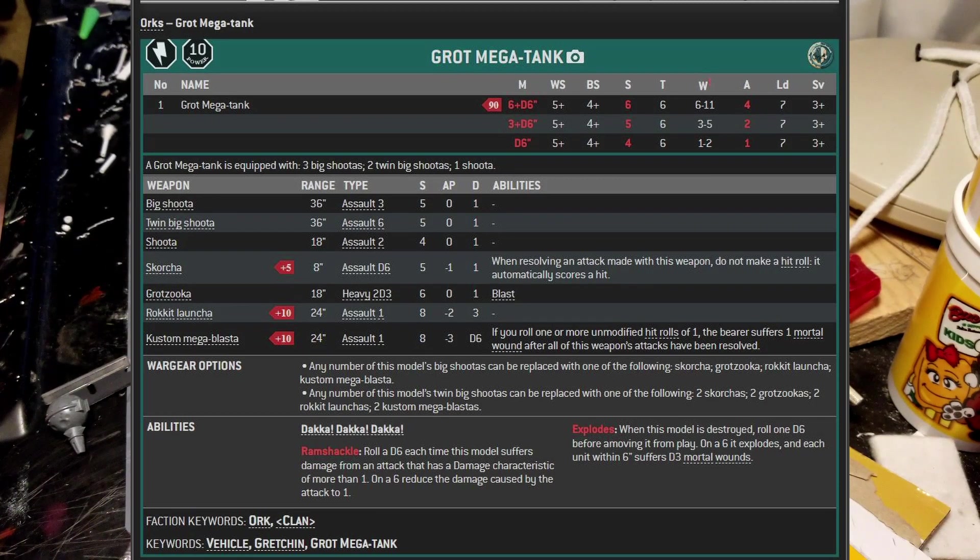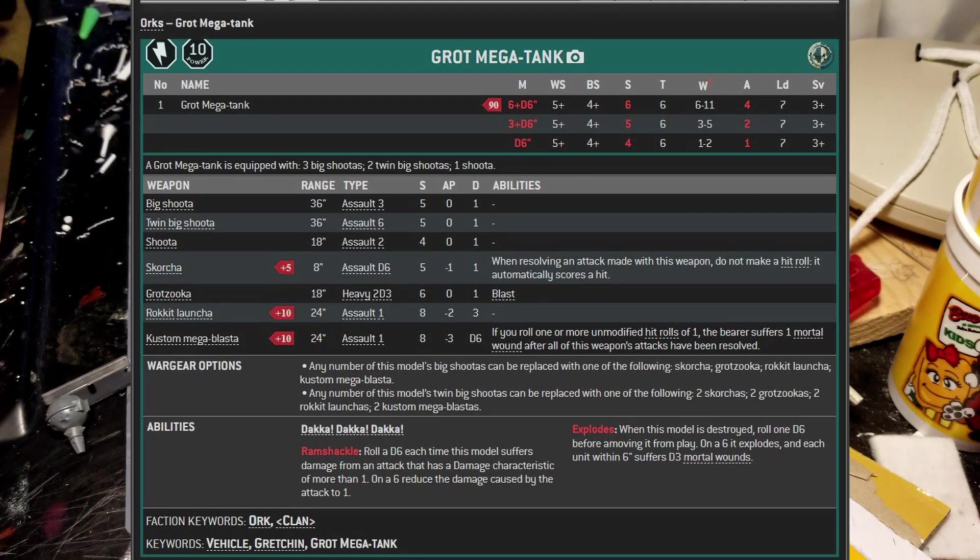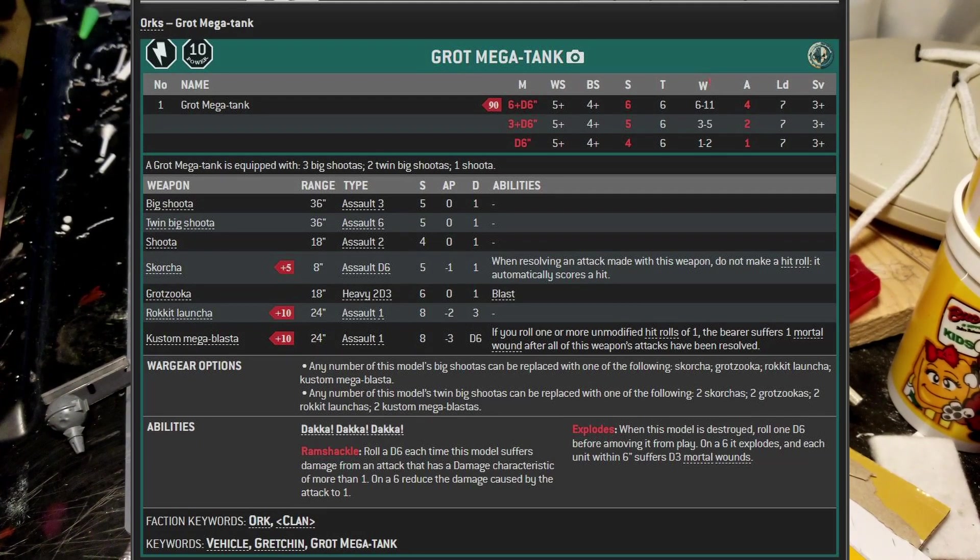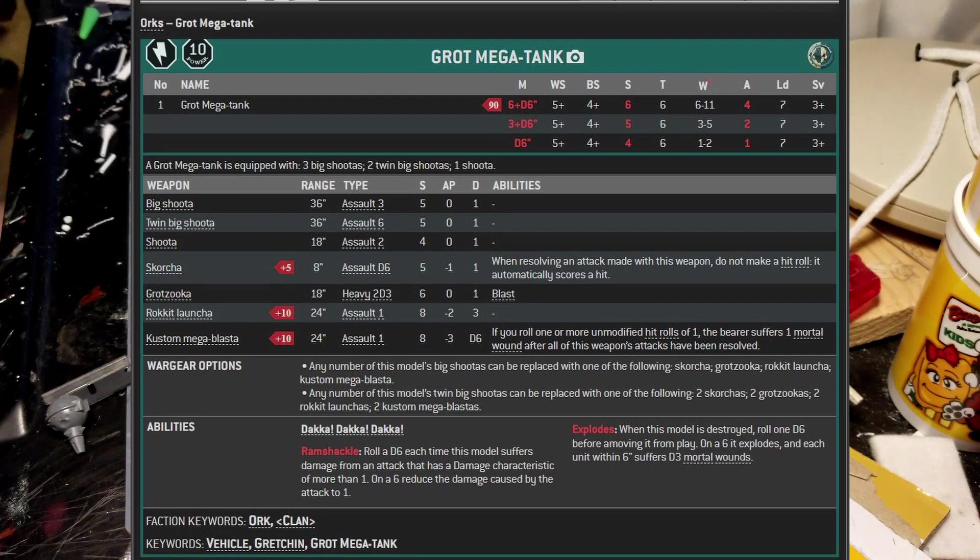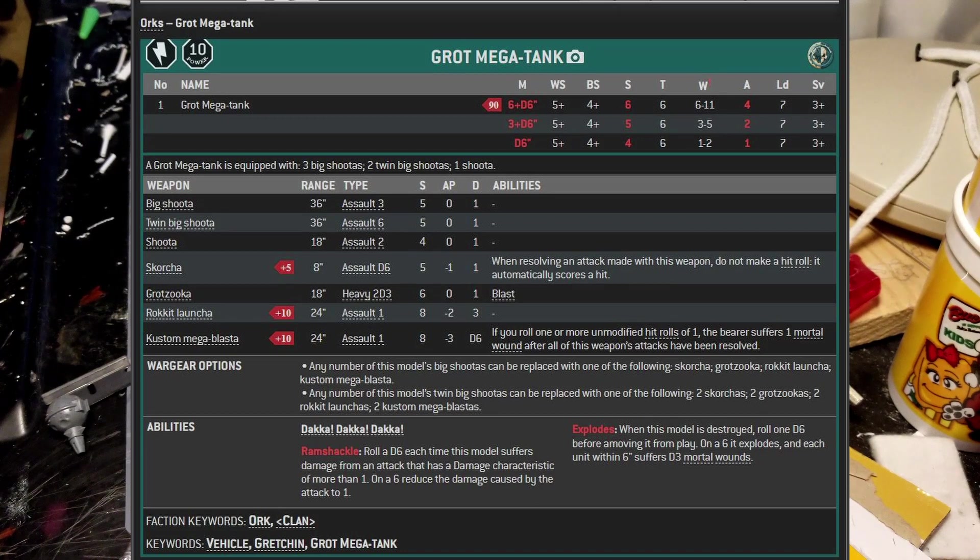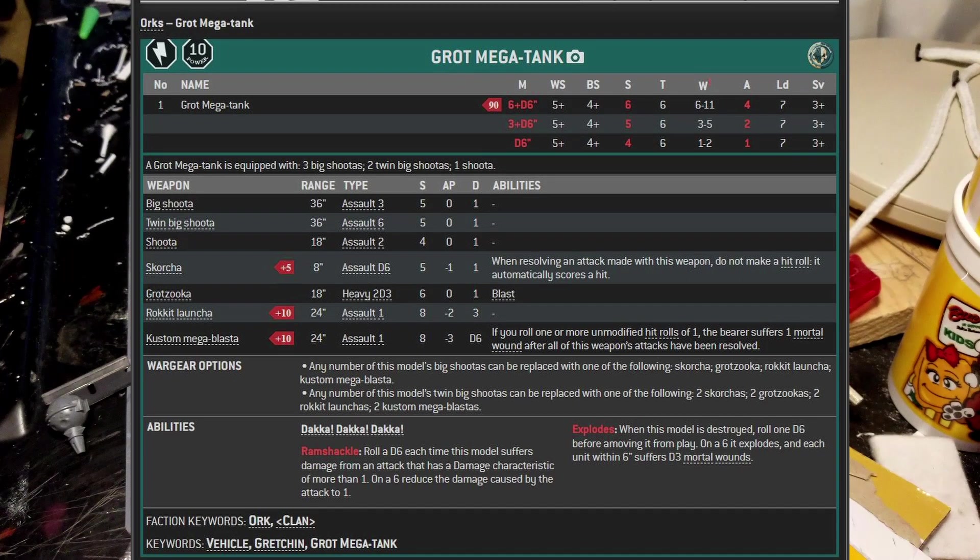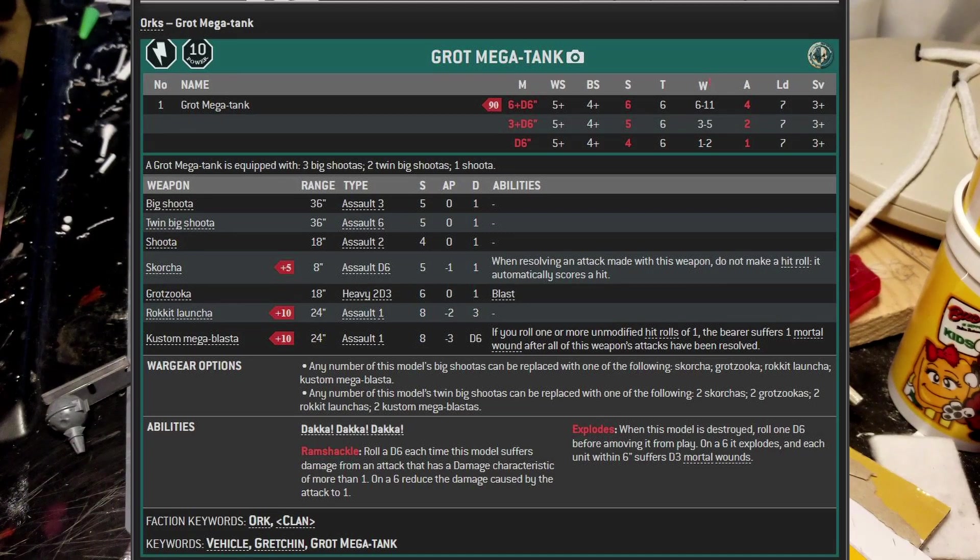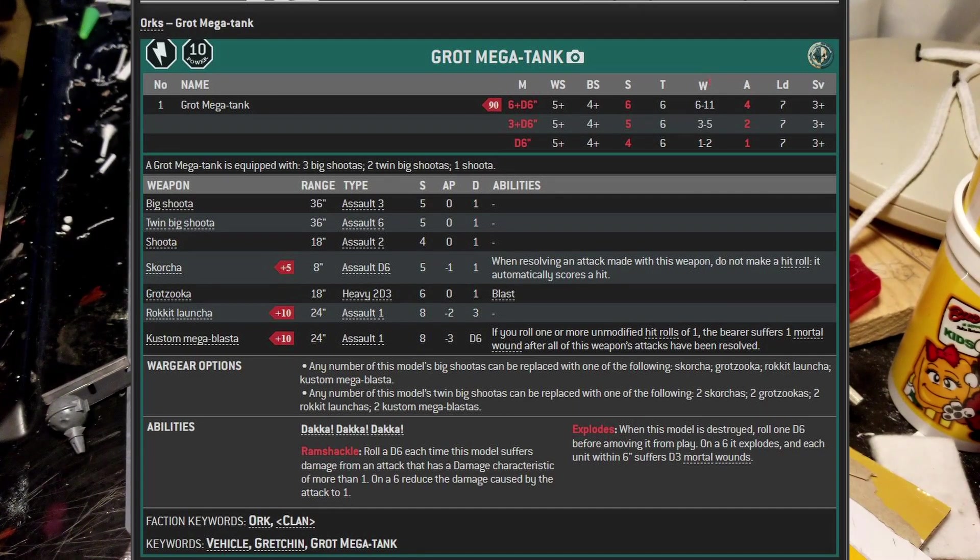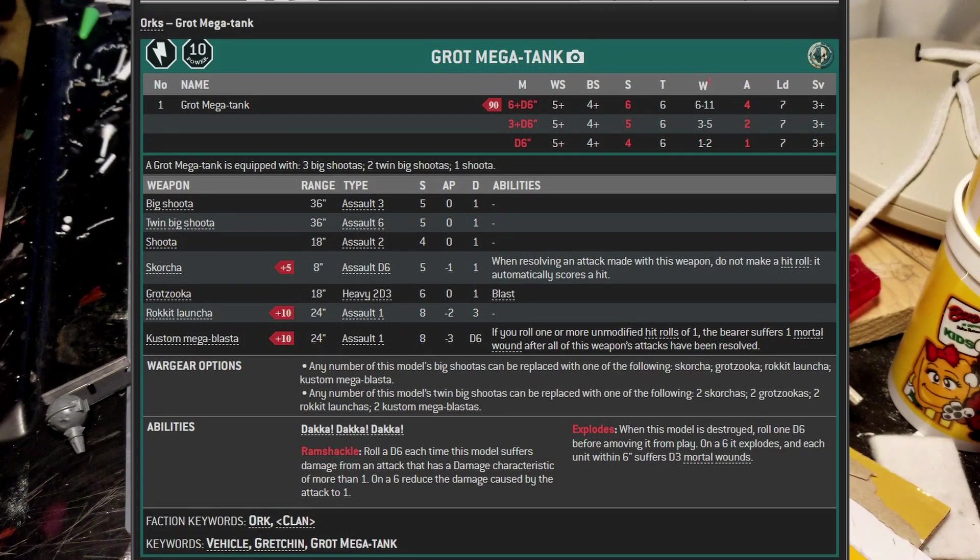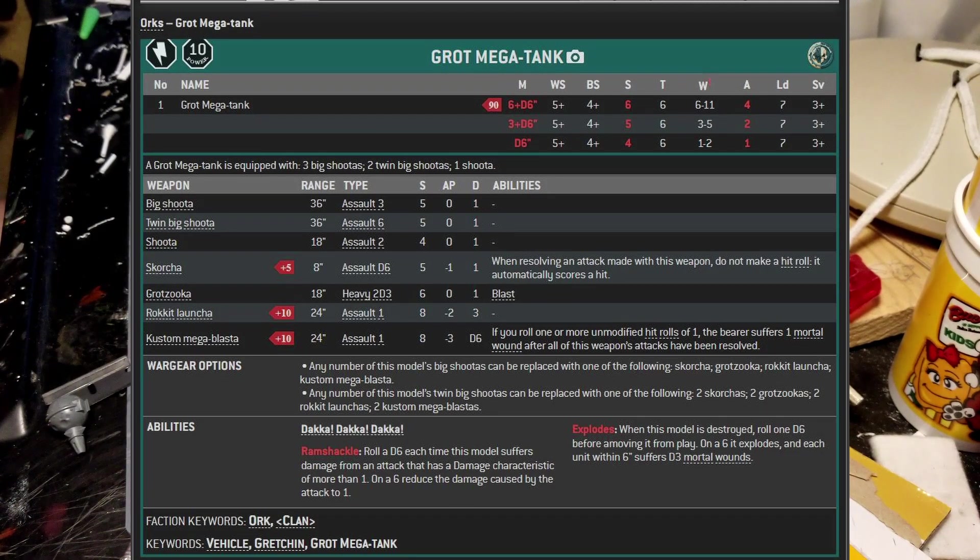You get two in each turret for a total of four and then you get three more, a total of seven. I got a choice between big shooters, Scorchas, Grotzukas, rocket launcher or custom mega blasts. My configuration, I went with the Scorchas and let me tell you why. The Grotzukas, yes, they're strength six, 18 inch range, and they fire a lot, a ton of rounds. They fire two D3 shots each. So that's two D3 times seven.